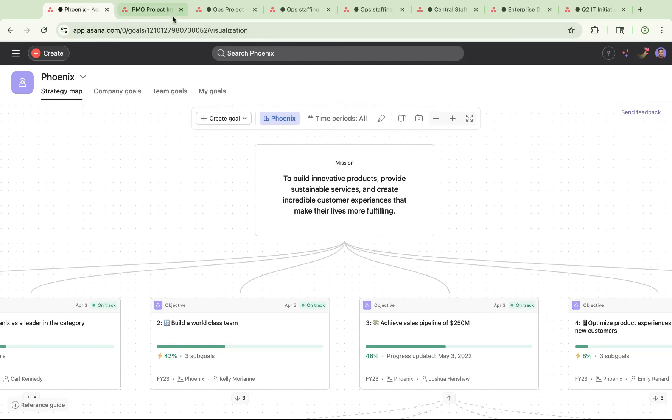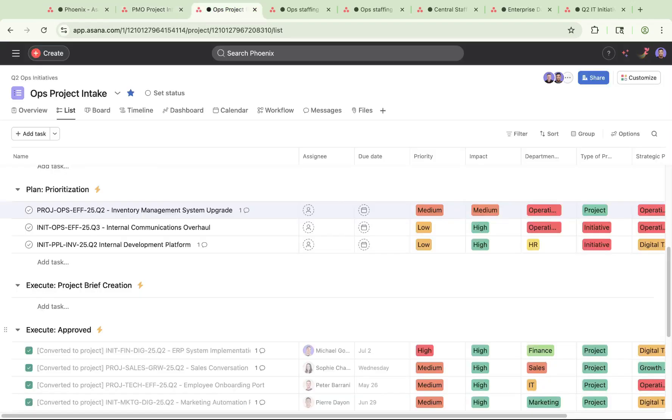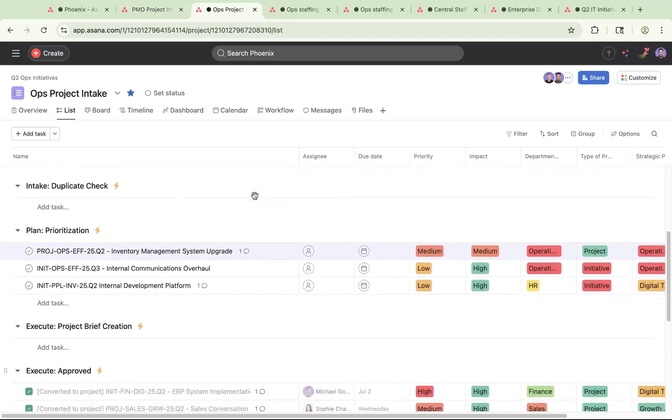Let's dive in. Running an efficient resource planning workflow starts with an intake flow. You can collect requests for resources with an external intake form. Then, with Asana AI Studio, you can use AI to help rank and prioritize these requests, as well as automatically request missing information.